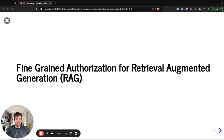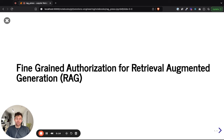I'm Evan. Today I am going to be sharing with you my experiences and some of my learnings with authorization for retrieval augmented generation, specifically authorization relating to Google's Zanzibar and relationship-based access control.